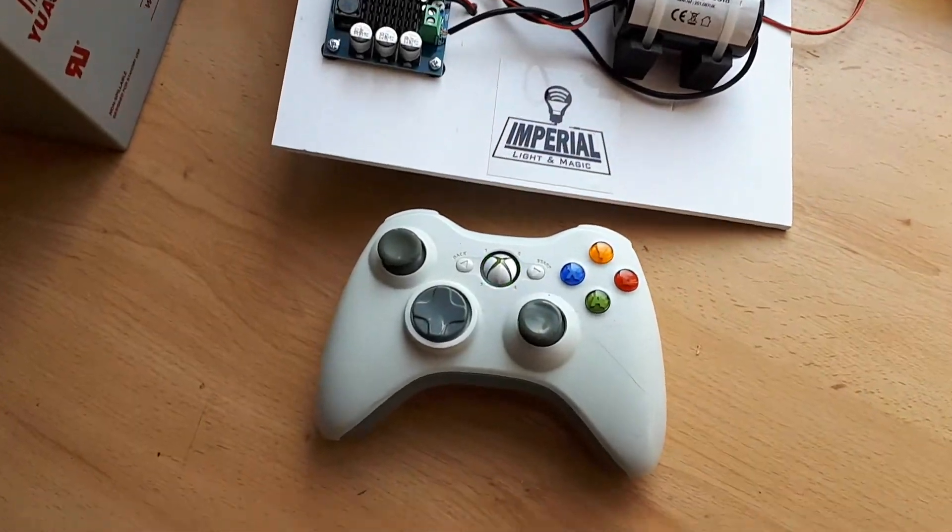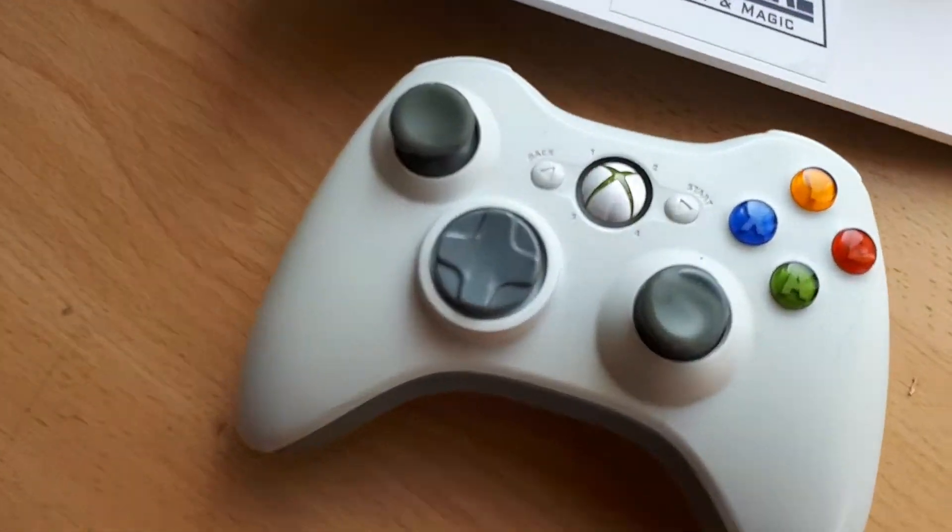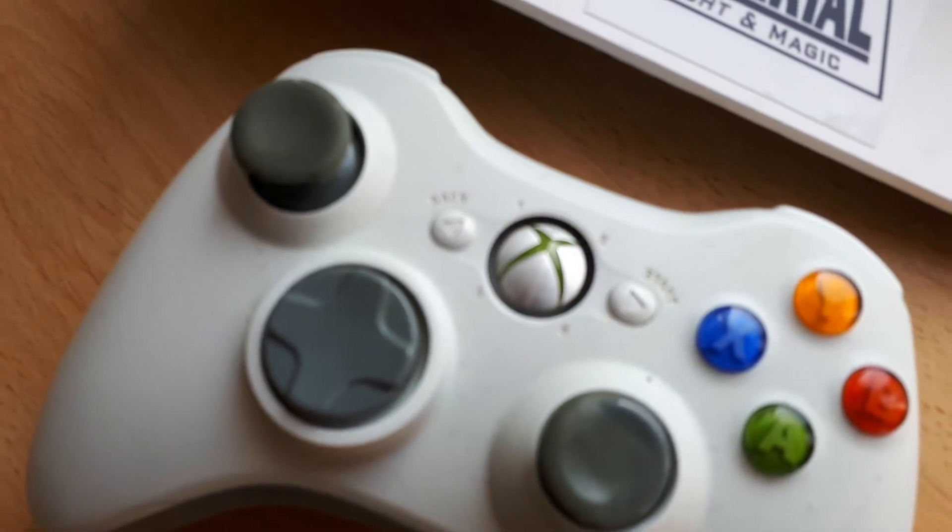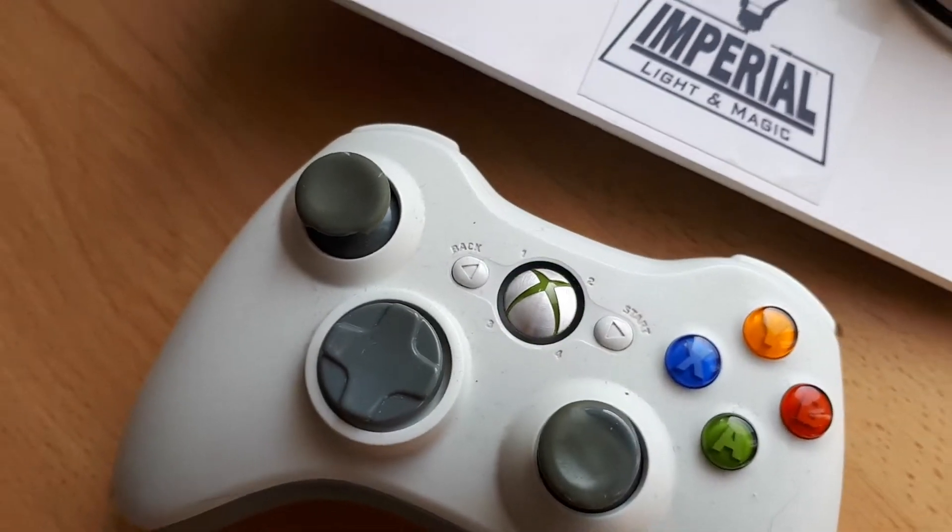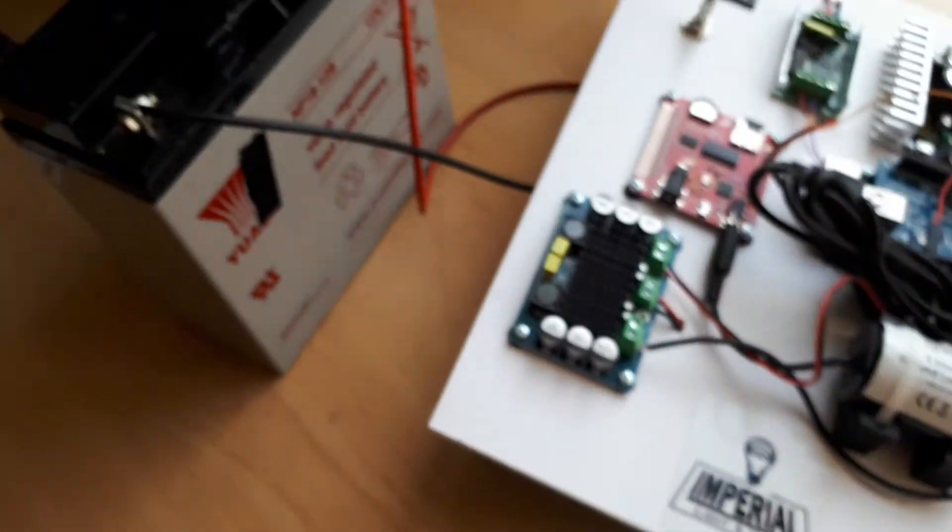As always with anything remote control, you should always turn the transmitter on first. As you can see, the green lights are flashing there, which means it's looking for something to connect to.